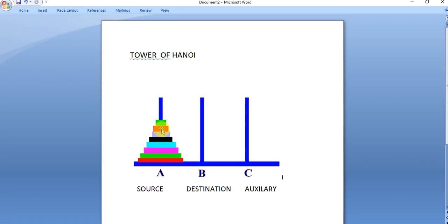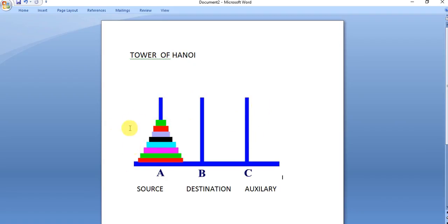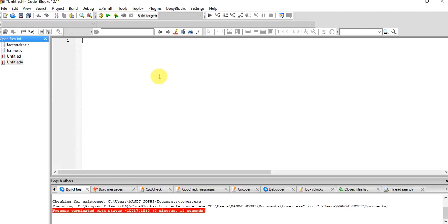In the Tower of Hanoi problem, you have to move the disks to the destination tower in the minimum number of steps. The algorithm: first, ask the user to enter the number of disks. Then transfer n minus one disks from the source tower to the auxiliary tower. Next, transfer the final disk to the destination. Finally, transfer those n minus one disks from auxiliary to the destination. We will solve this using recursion.